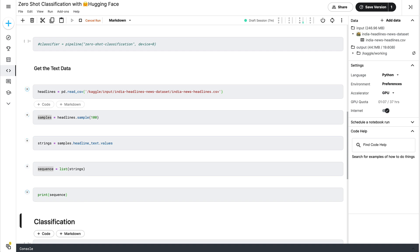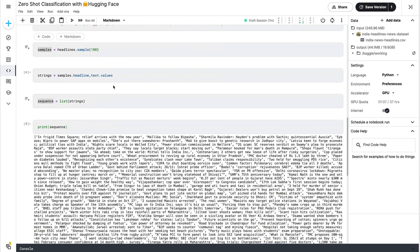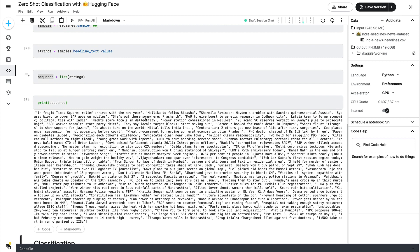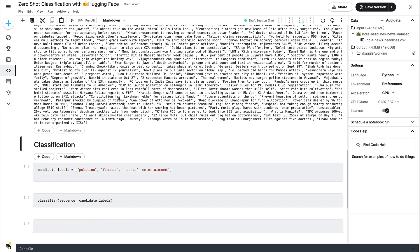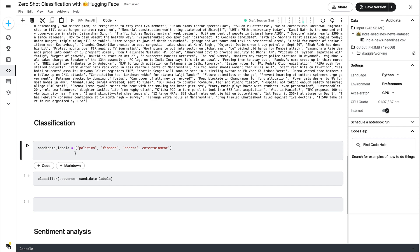Using the pre-trained model we've built the zero-shot classifier, we read the headlines, converted them to a list. You can see the sequence of text printed out — a lot of text is available. After we run the classification, we can check how well it did. Since I'm from India, I should be able to tell whether the headlines are categorized correctly. I'm going to use four candidate labels: politics, finance, sports, and entertainment.